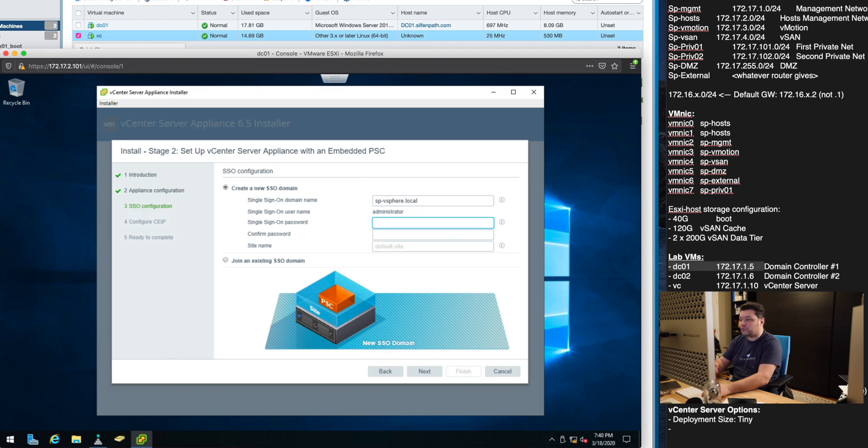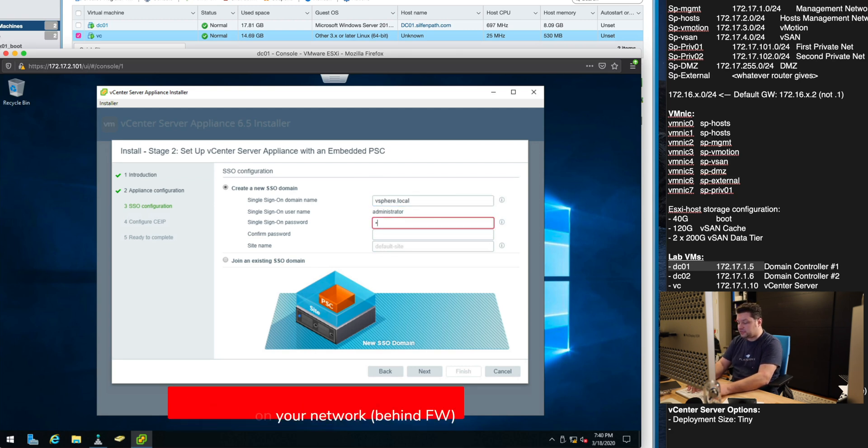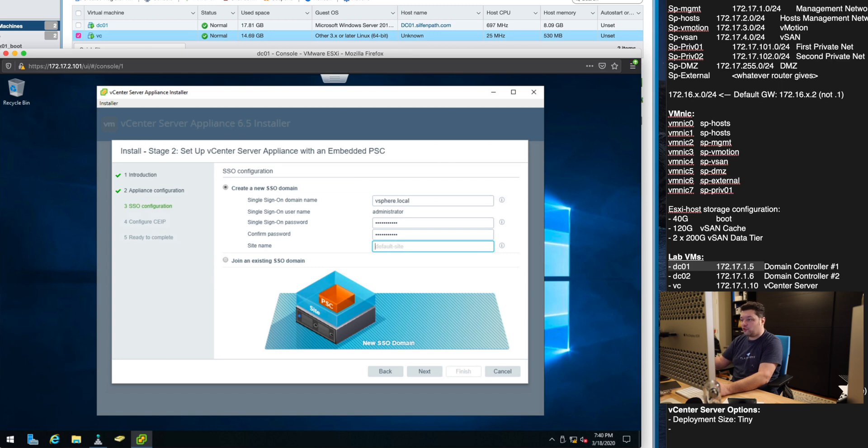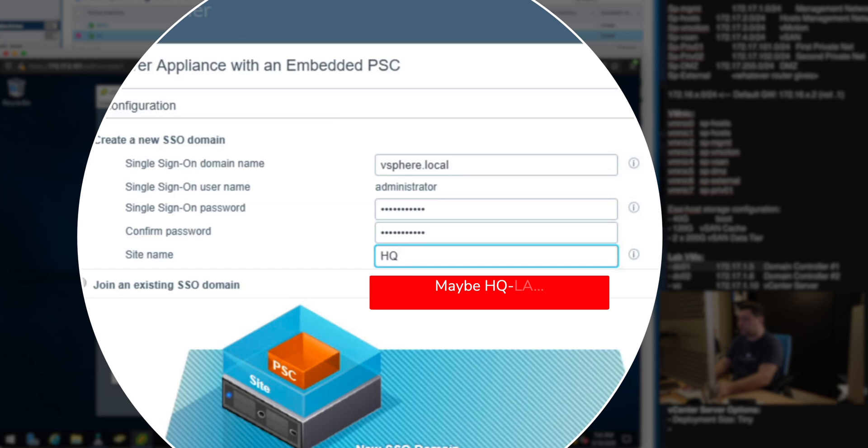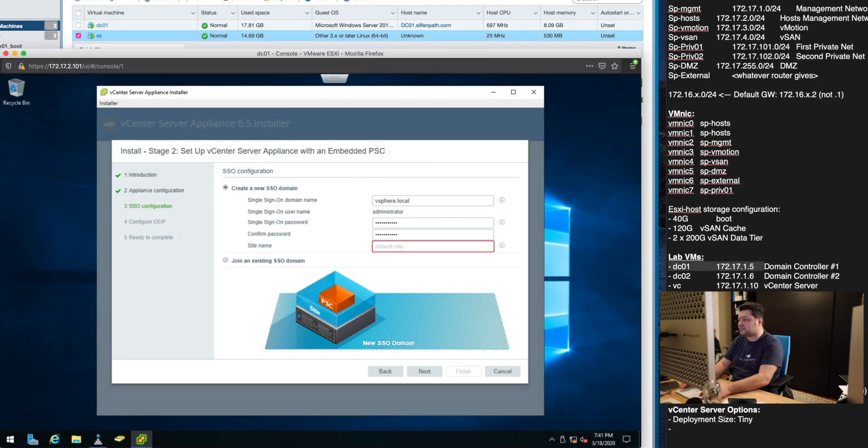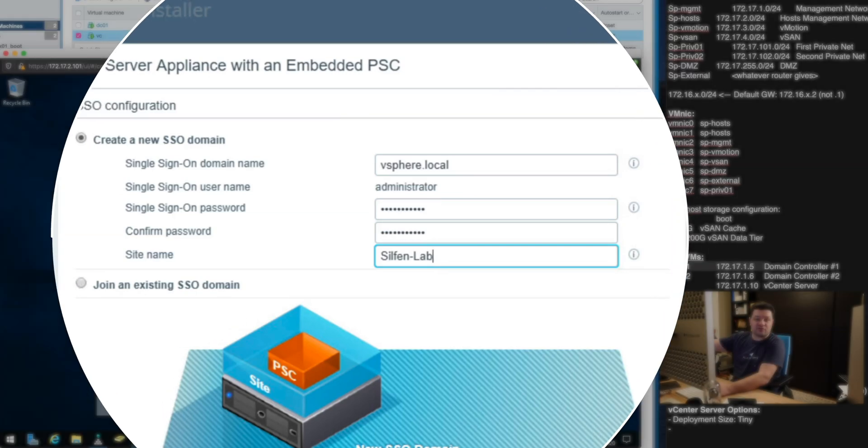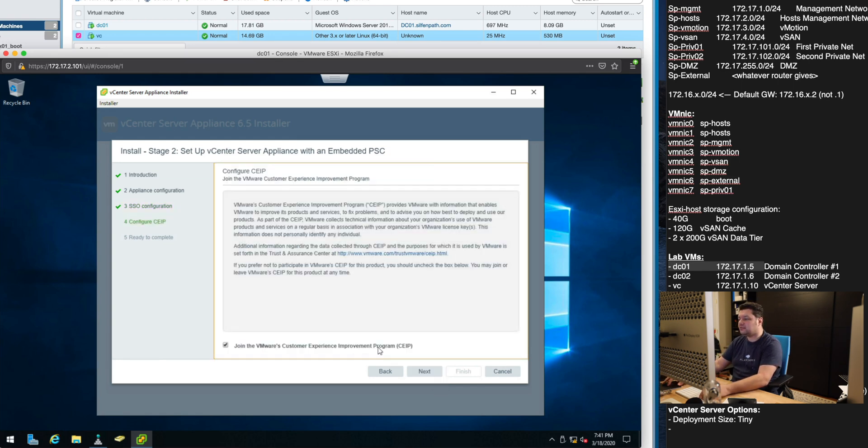Now the site name if you're deploying multiple different sites that are all going to join this platform services controller and your vCenter into one single sign-on domain you can actually name this like HQ1 or HQLA or whatever it is. For me this is just the lab and there won't be any other so I'm gonna call this one Sylphen Lab.